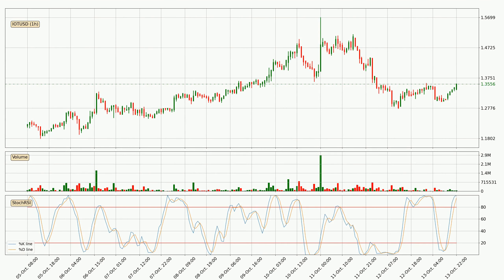Looking at the hourly Stochastic RSI, currently both the %K and %D lines are very high, meaning that the crypto is being overbought and a change in the trend can be expected, or for it to remain at least stable for some time. However, the K line still hasn't crossed the D line, so you should wait to see if the trend will actually go down.